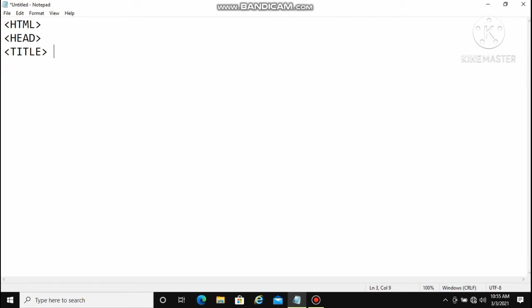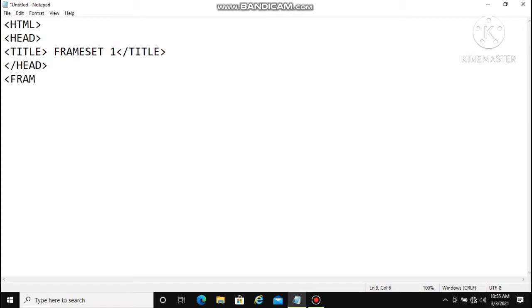The HTML, head, and title tags are already defined. The title we will give as 'frameset one', then close the title tag and close head. We are going to start with the frameset tags because frameset works before the body, so the body tag is not used here. We use the frameset tags with rows and columns — rows and columns are the division of your window screen.